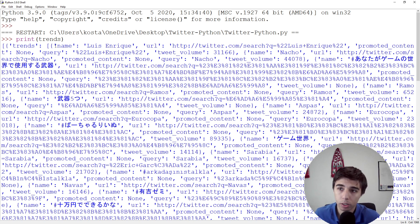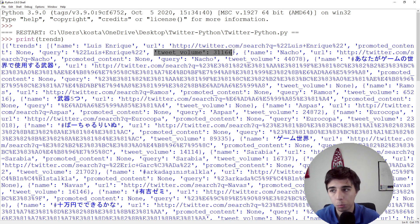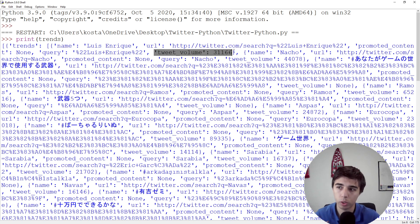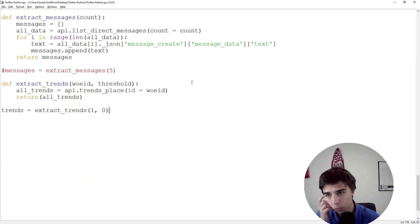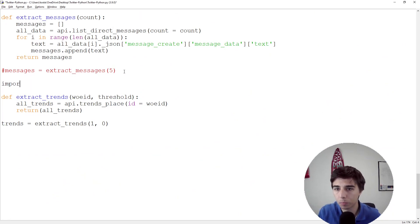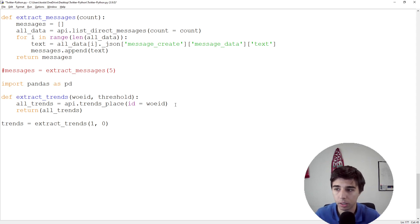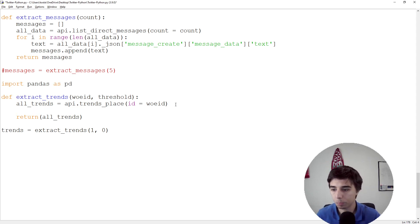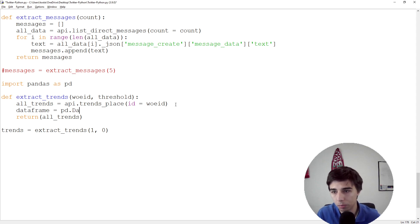What we're going to do is extract the topic with volume, and then we will structure that in a nice way that we can use. For that purpose, I'm going to import pandas as pd so we can create a nice DataFrame that we can work with.